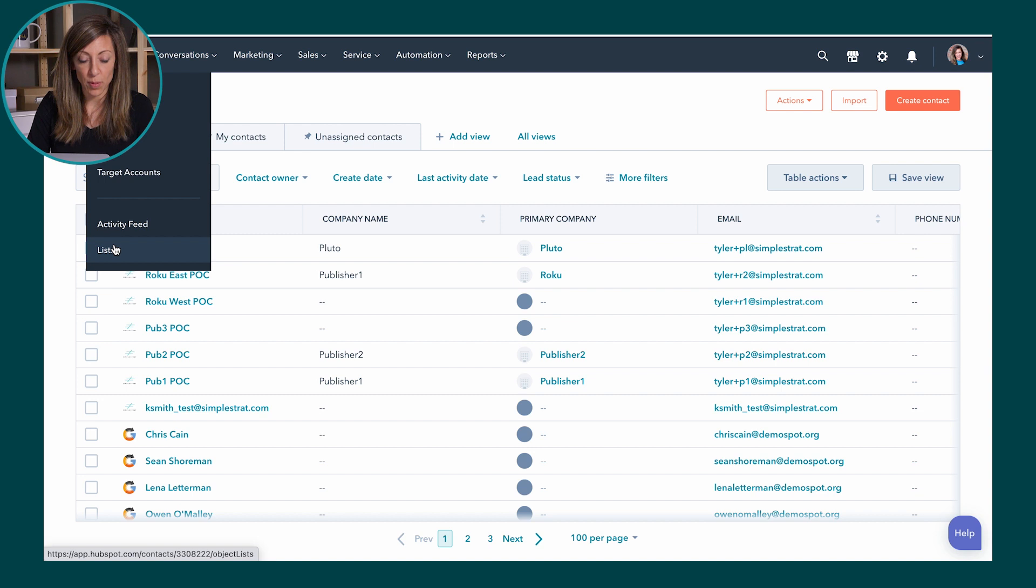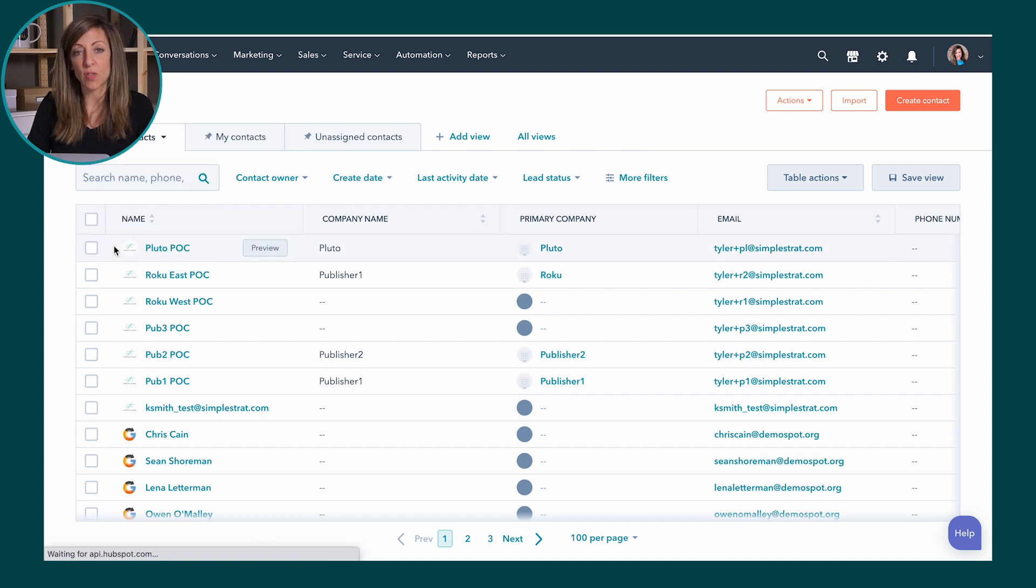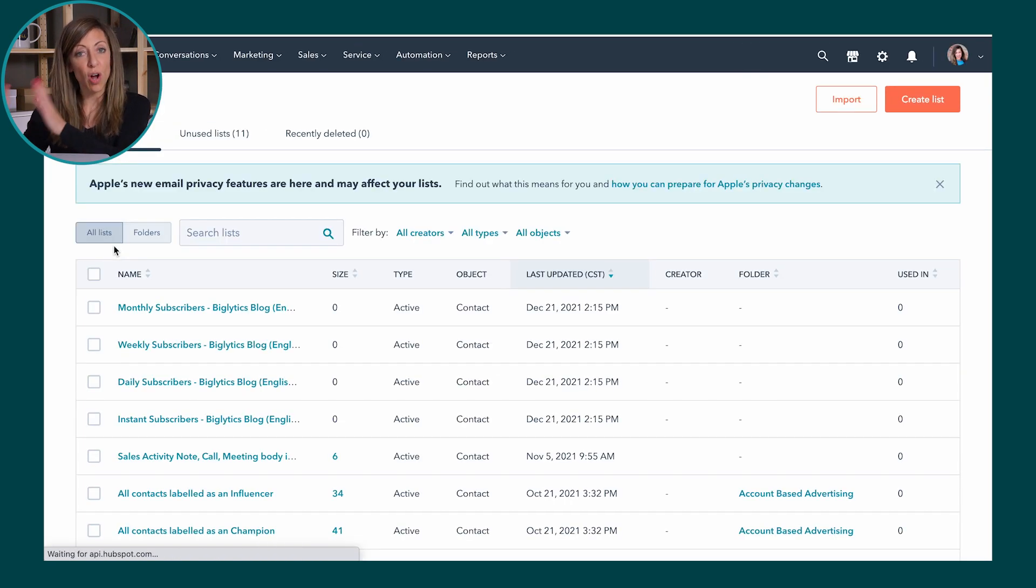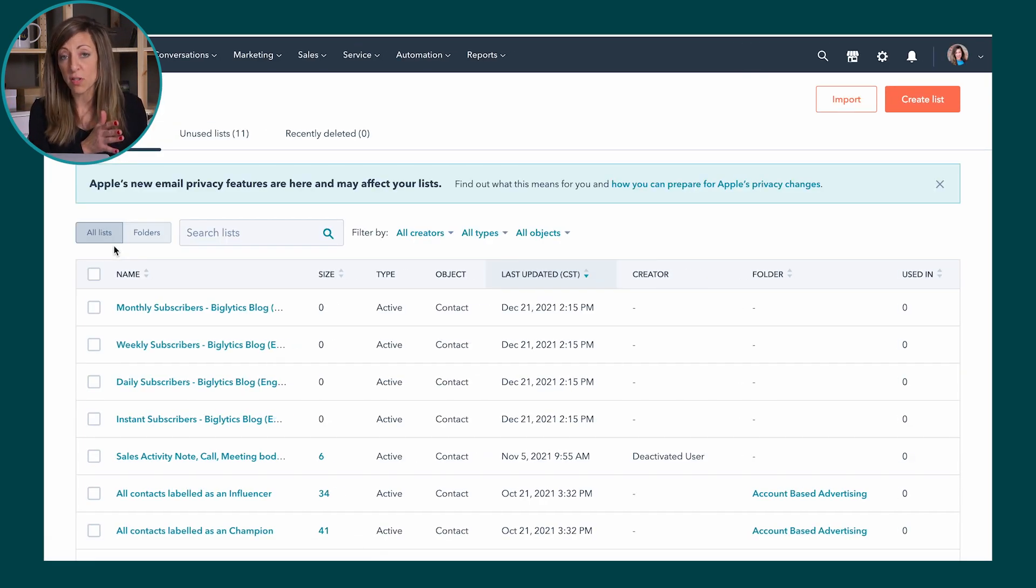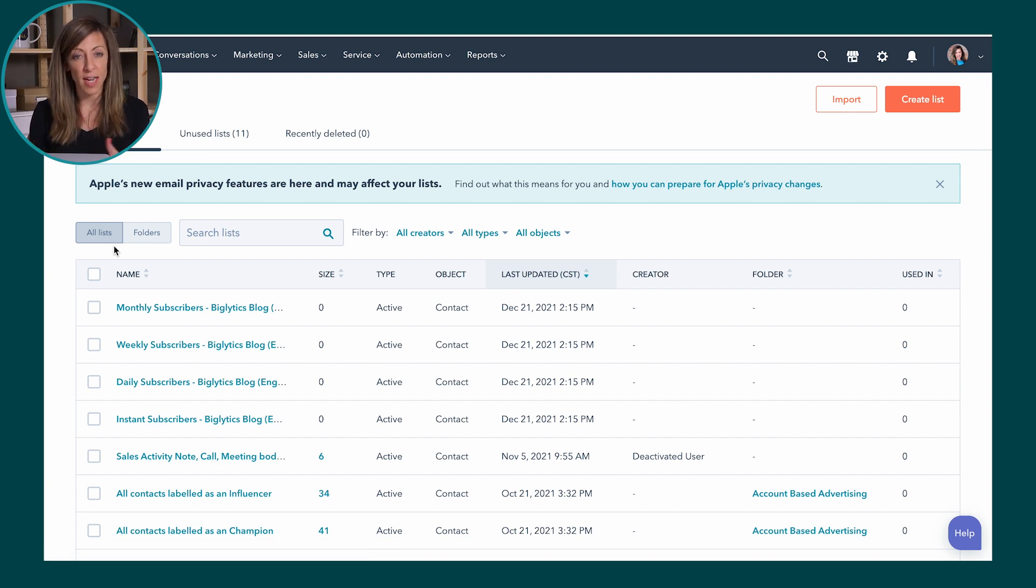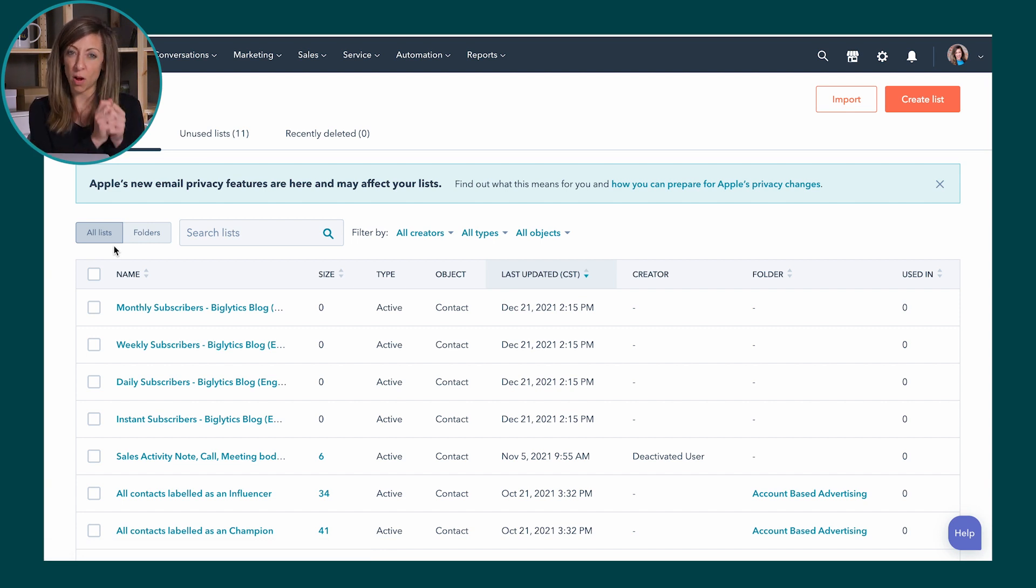So lists are going to be the places where we're actually telling HubSpot: go look at all of these contacts or all these companies over here and I want you to use this certain criteria to pull them together and essentially put them all in one room.